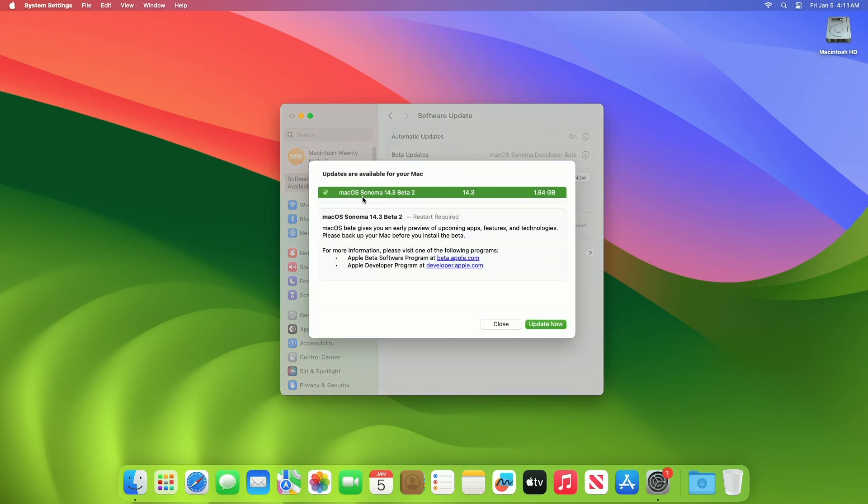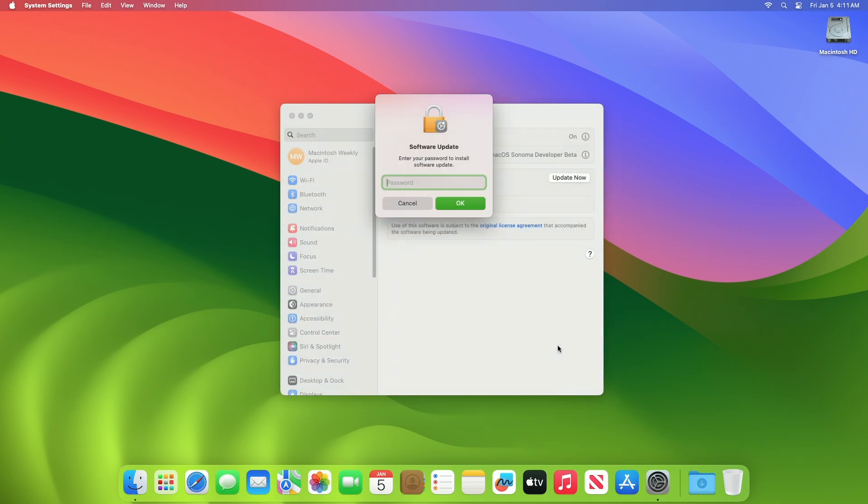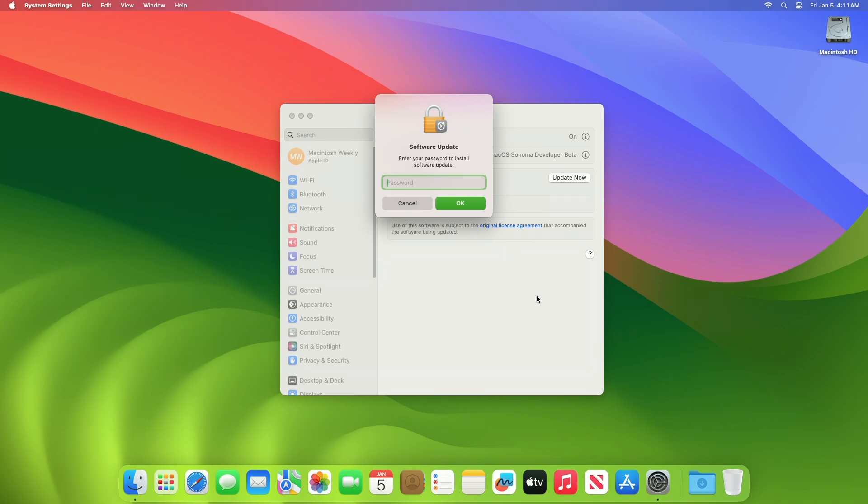This macOS Sonoma 14.3 Beta 2 update size is around 1.84 GB for my device. Click on Update Now and then agree to the SLA to begin the update on your device and enter the password when prompted.